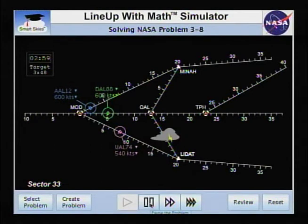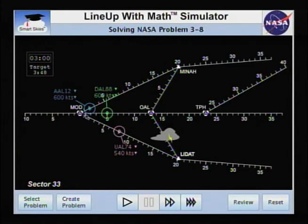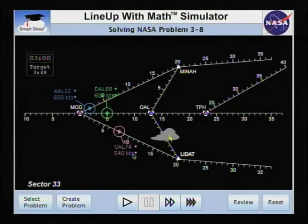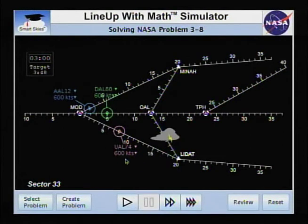At three minutes, pause the problem. Notice Delta 88 is five nautical miles from Modesto and United 74 is eight nautical miles from Modesto — a difference of three nautical miles, our ideal spacing. To maintain the spacing, speed up United to match the Delta speed: 600 knots.